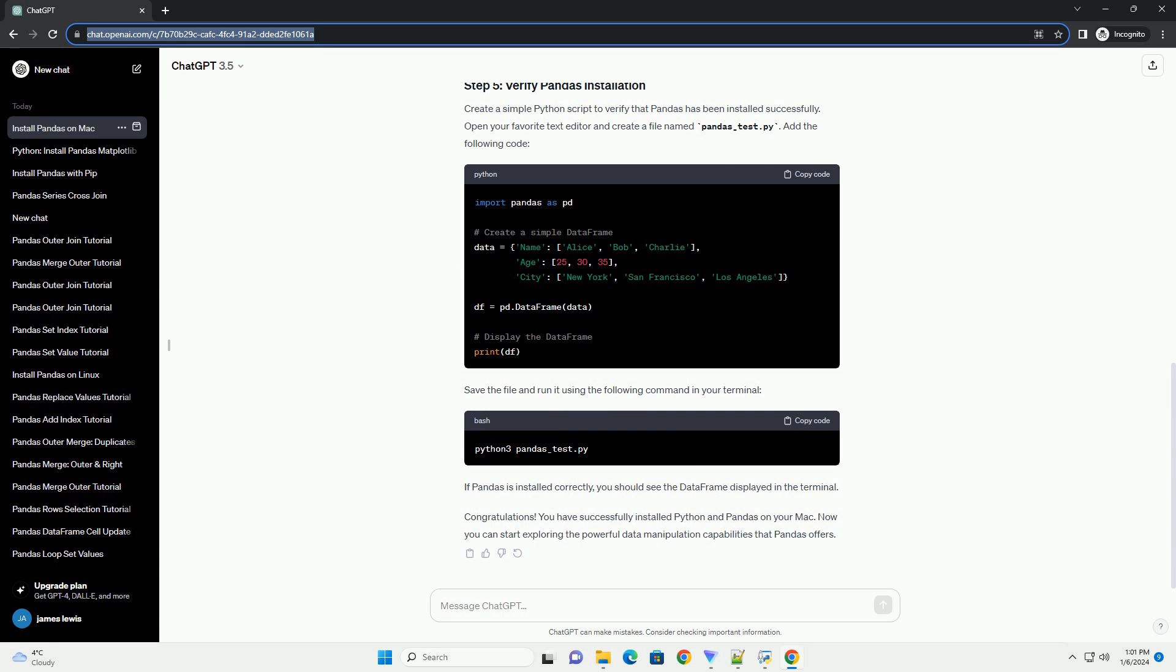Pandas can be installed using pip, the Python package installer. Run the following command in your terminal.